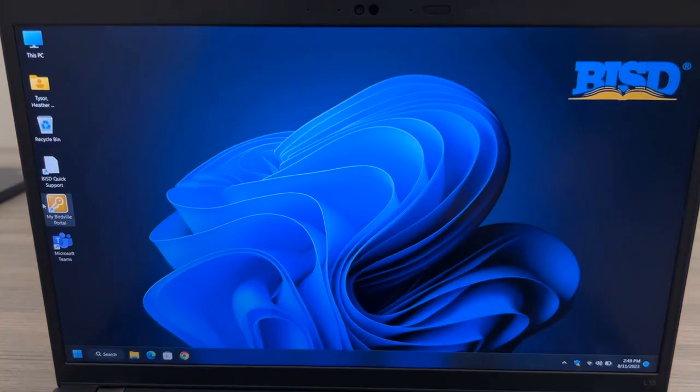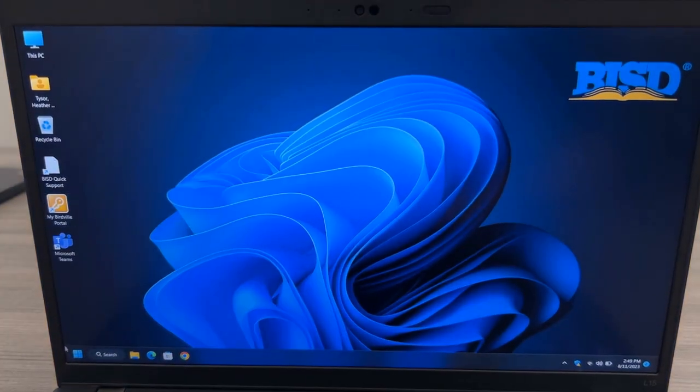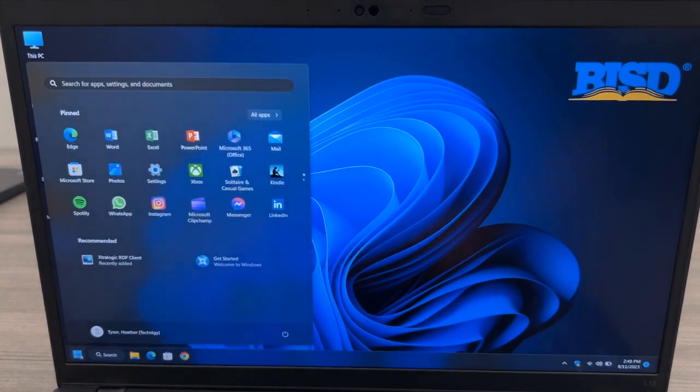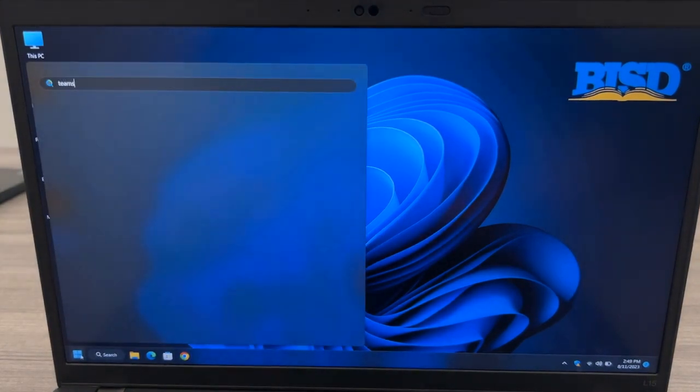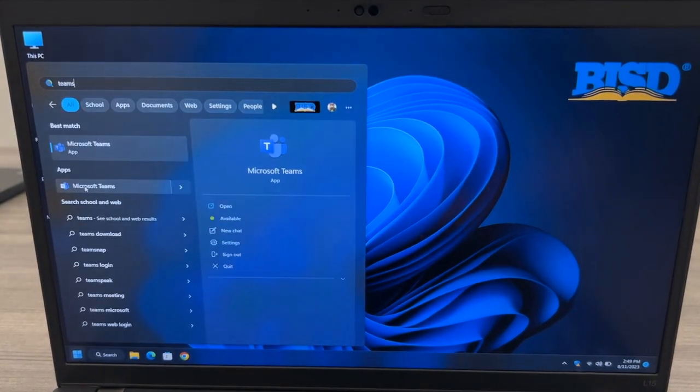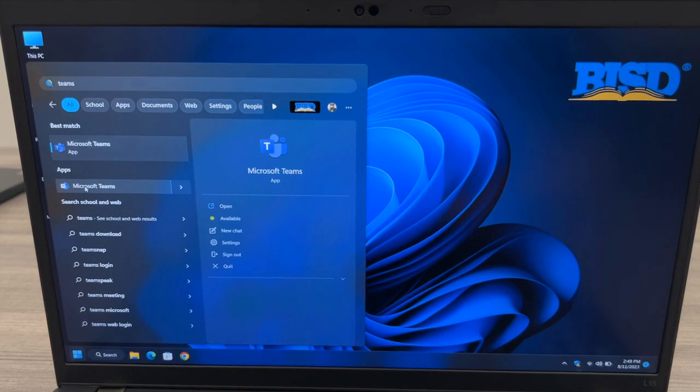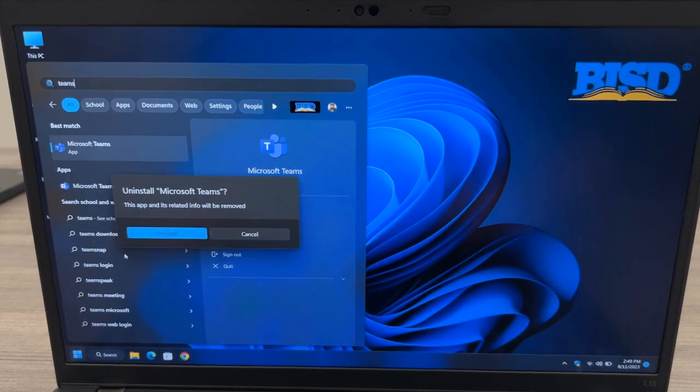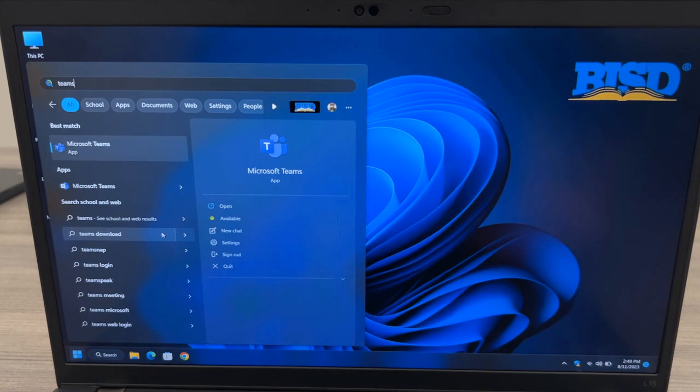And then click on the Microsoft Teams app that came pre-loaded on the computer. To do this, search for Teams and then find the lighter colored Microsoft Teams icon. Right-click and choose Uninstall app.